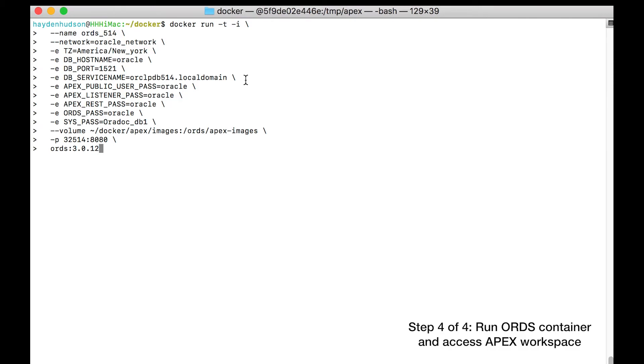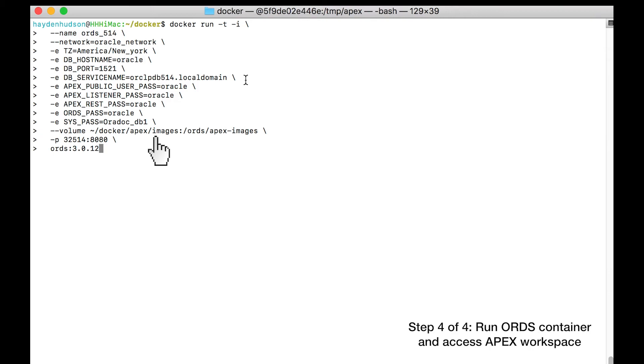You then pass in the appropriate values for the passwords for the database users. Apex public user, Apex listener, Apex res, ORDS, and CES. You mount the local Apex images folder so that ORDS can serve them up appropriately. You map the container's port 8080 to port 32514 so you can access it in your browser on port 32514. Finally, you instruct your container to build on the docker image that you built.